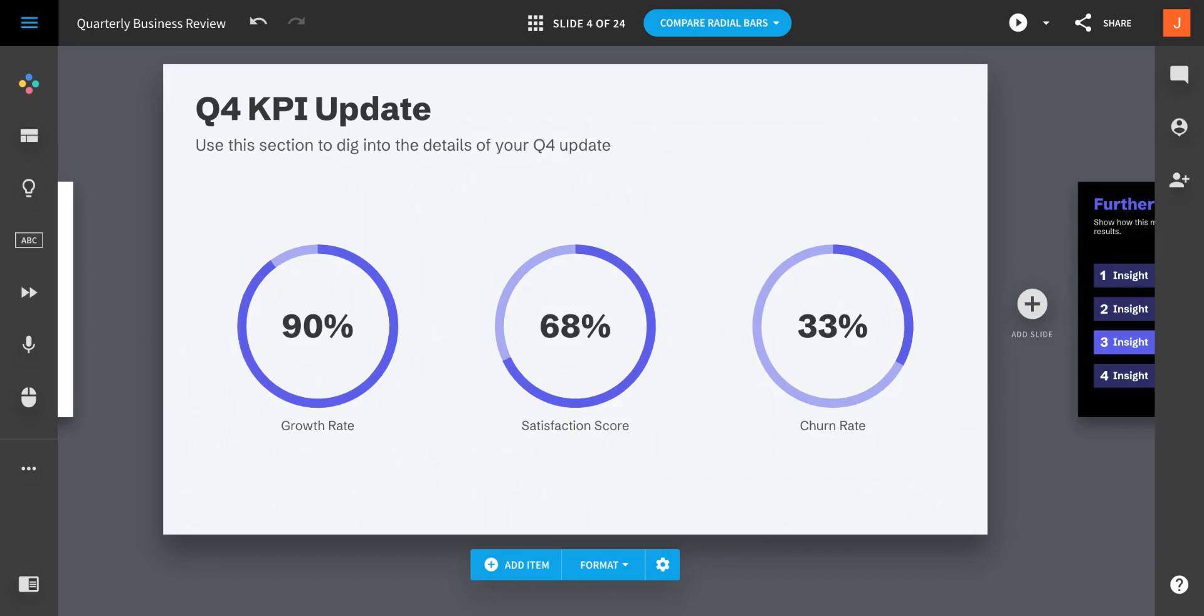Welcome to the Beautiful AI presentation editor. If you're used to using PowerPoint, this may look a little unfamiliar. No worries, we'll help you get acquainted.